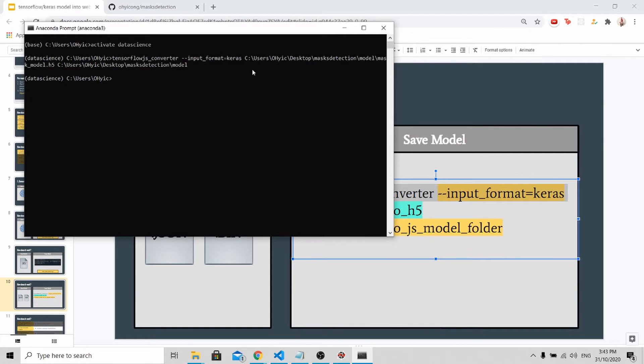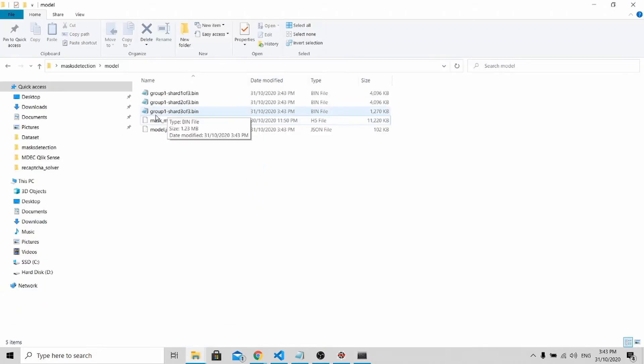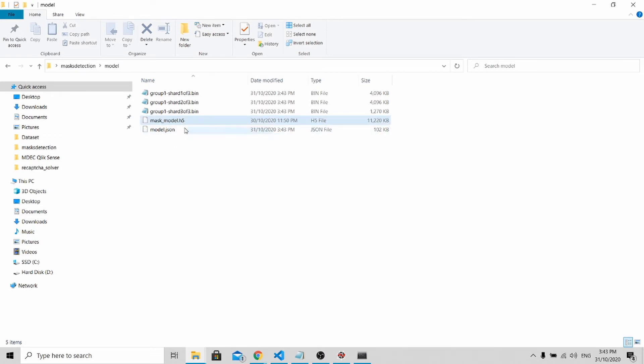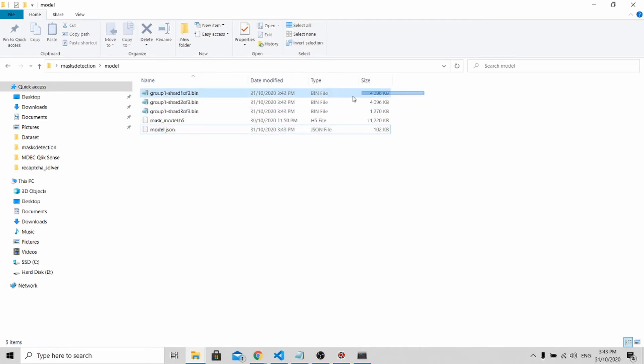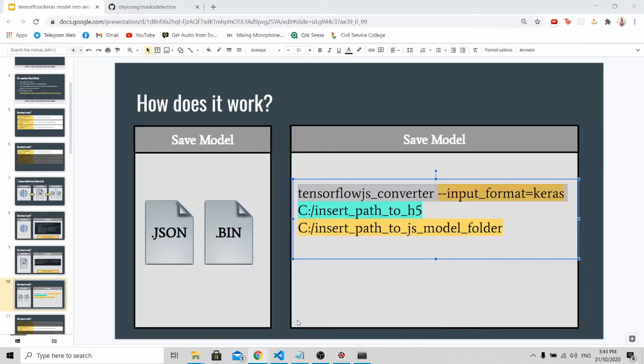You can see that there's no error message. That means you have successfully converted your model. Let's open this up and you'll be able to see the h5 file, which you won't be using for this tutorial. The one that you'll be using is the binary file and the model.json file. Now let's go back to the slides.